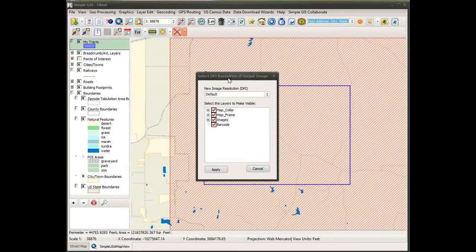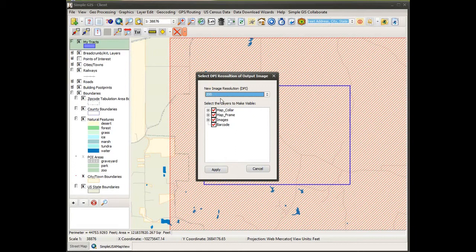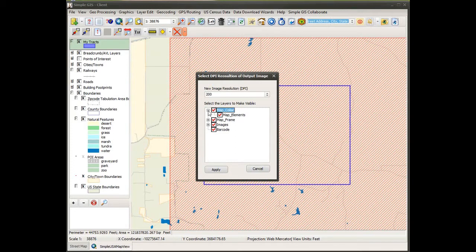However, as you can see here in version 11 of SimpleGIS Client, you will be presented with a new dialog box once the geo-referenced PDF is downloaded. That allows you to select the resolution of the geo-TIFF file, but also gives you an option to select what layers you want converted out of the geo-referenced PDF into your geo-TIFF.